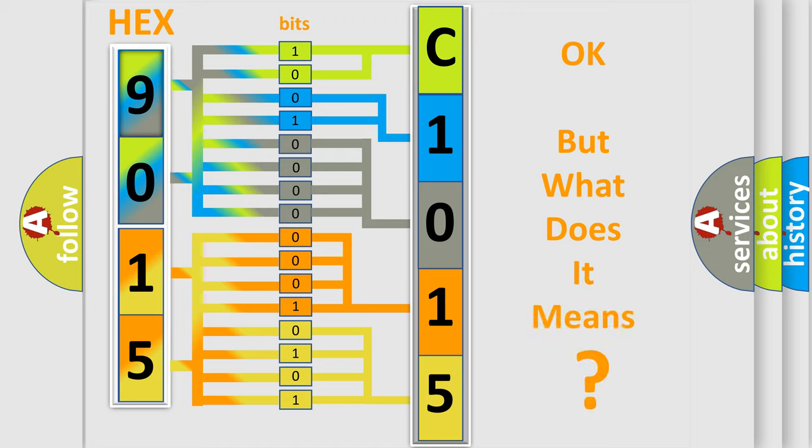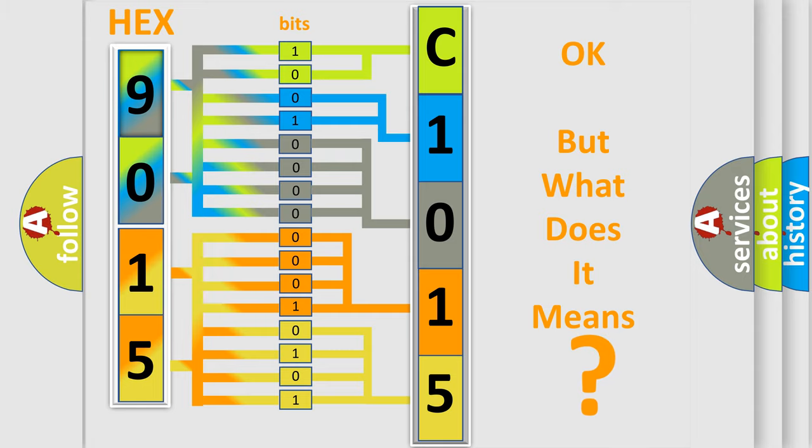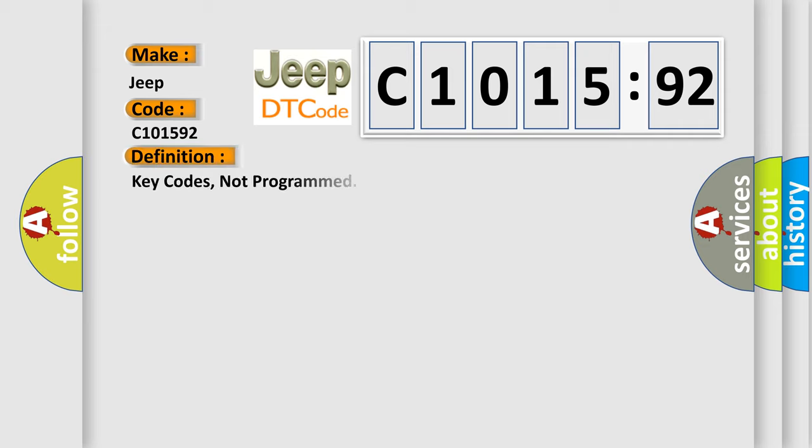The number itself does not make sense to us if we cannot assign information about what it actually expresses. So, what does the diagnostic trouble code C1015:92 interpret specifically for Jeep car manufacturers?